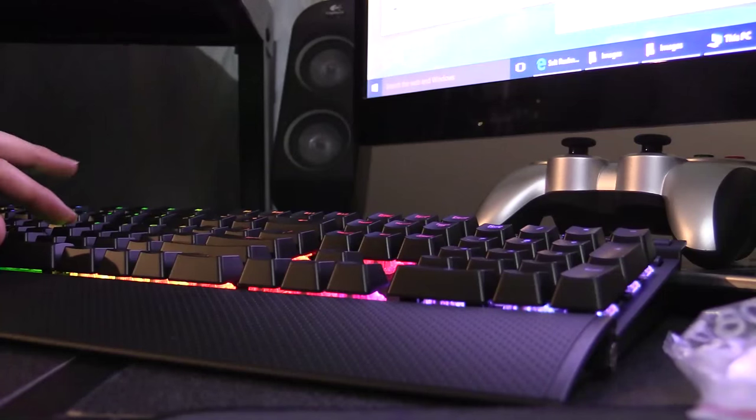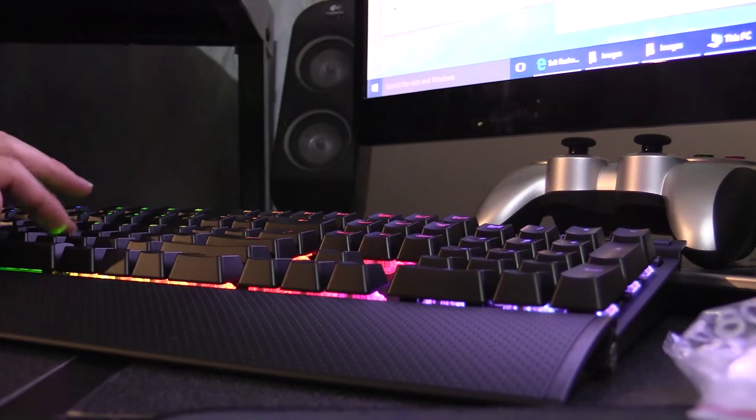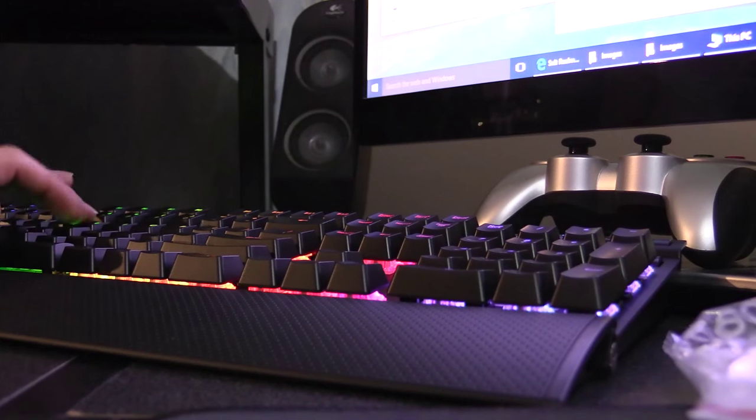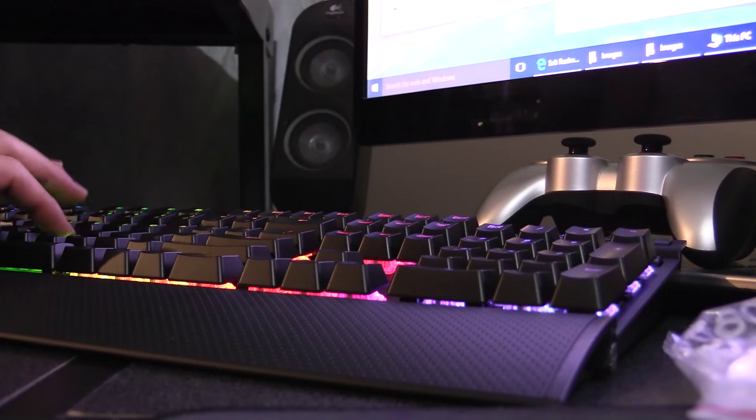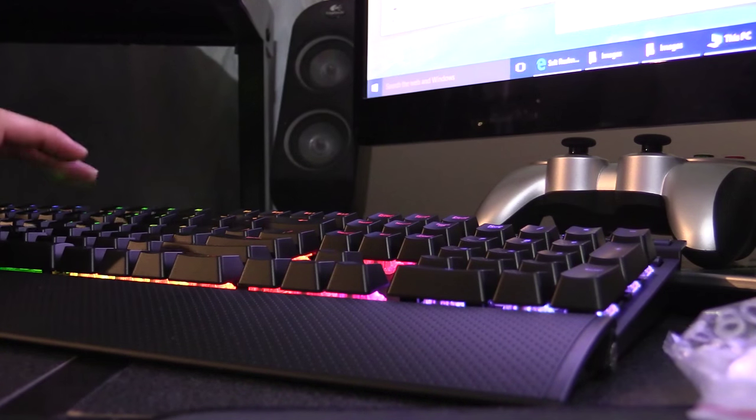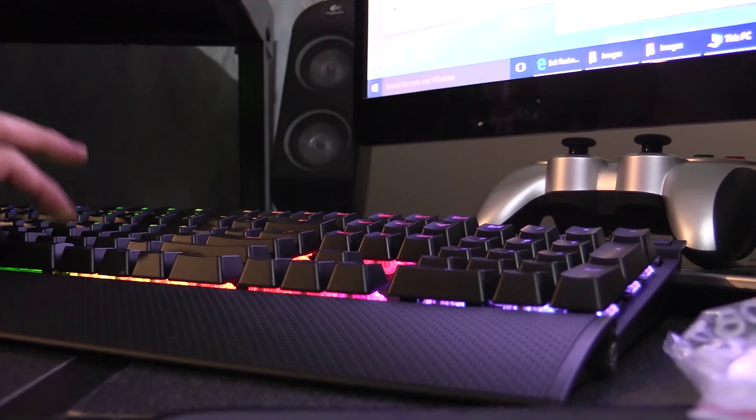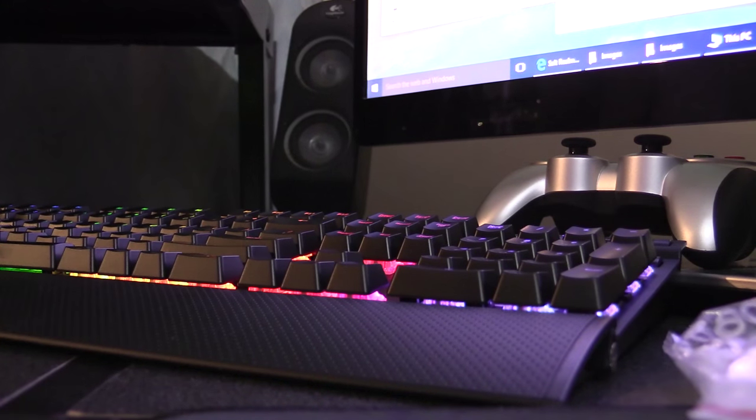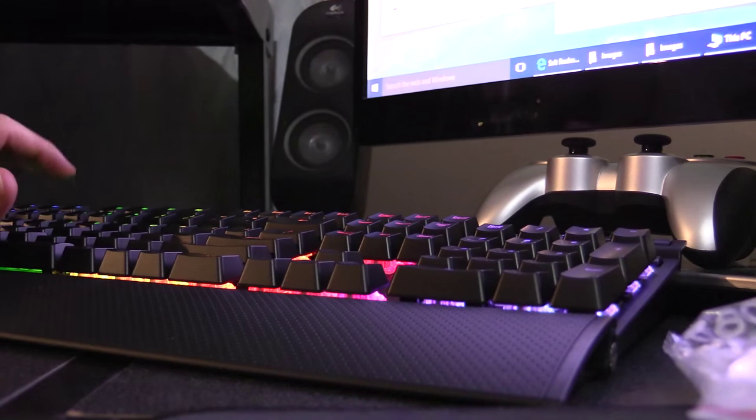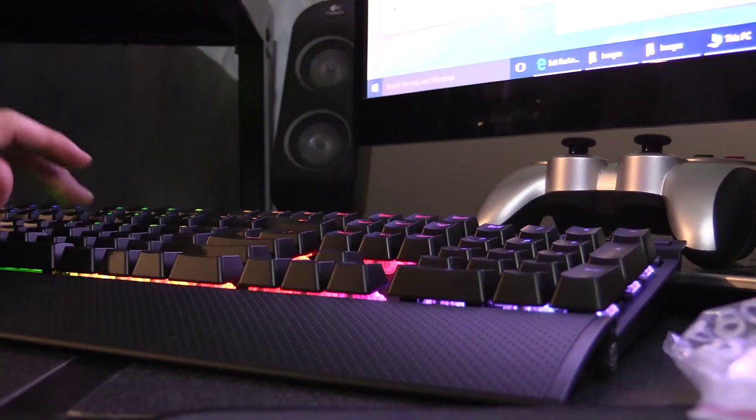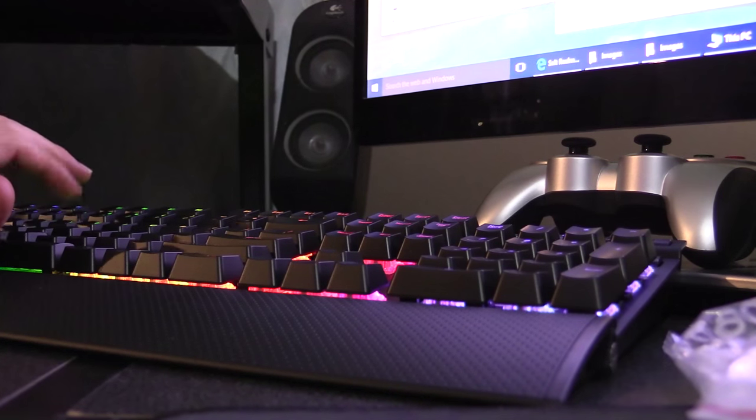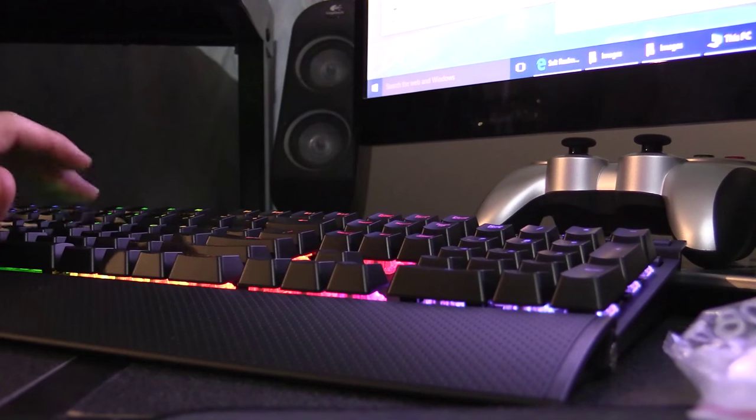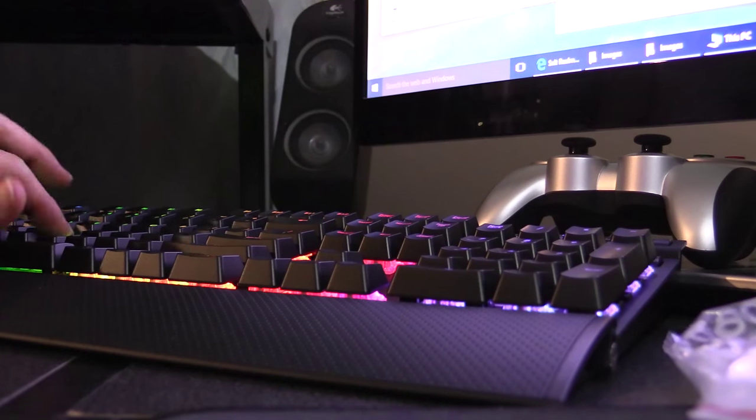So these keys have o-rings and these don't. Just makes it a little softer to press. It's not so high pitch. And of course it doesn't bottom out anymore.